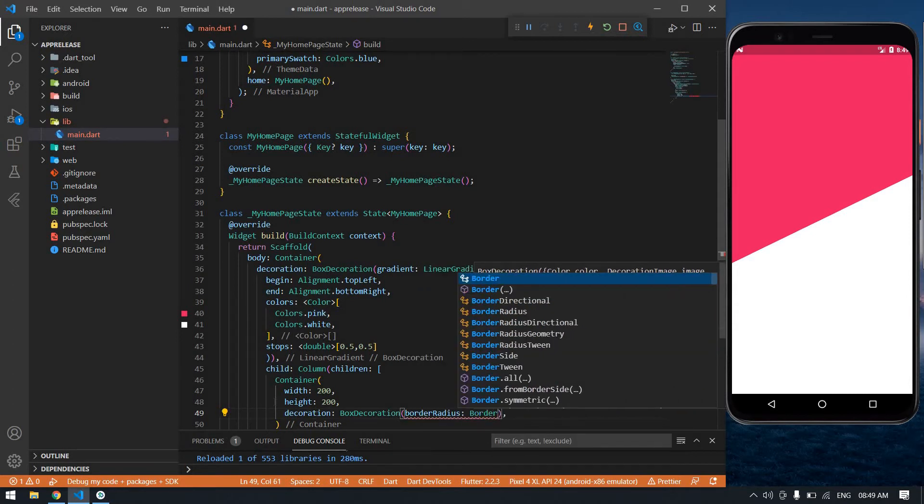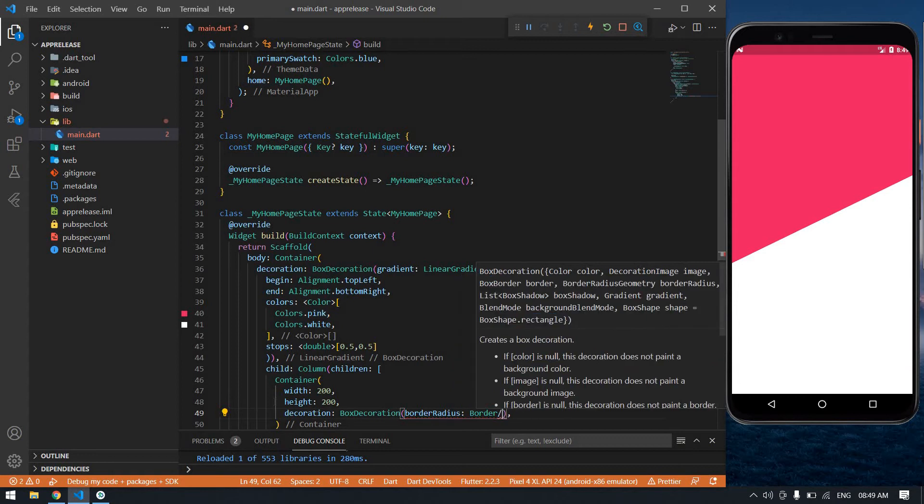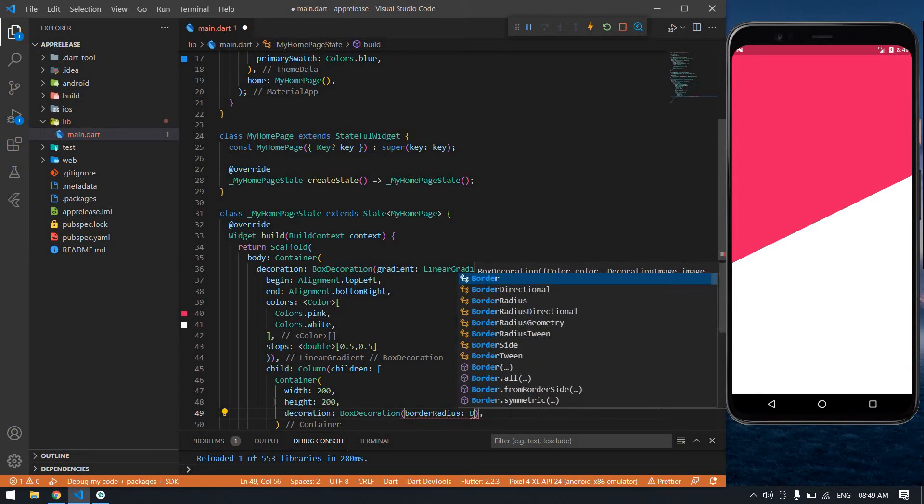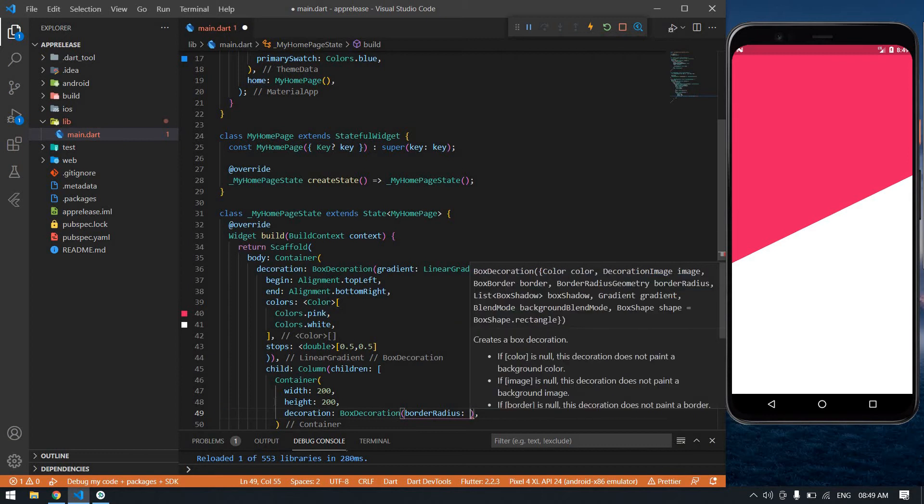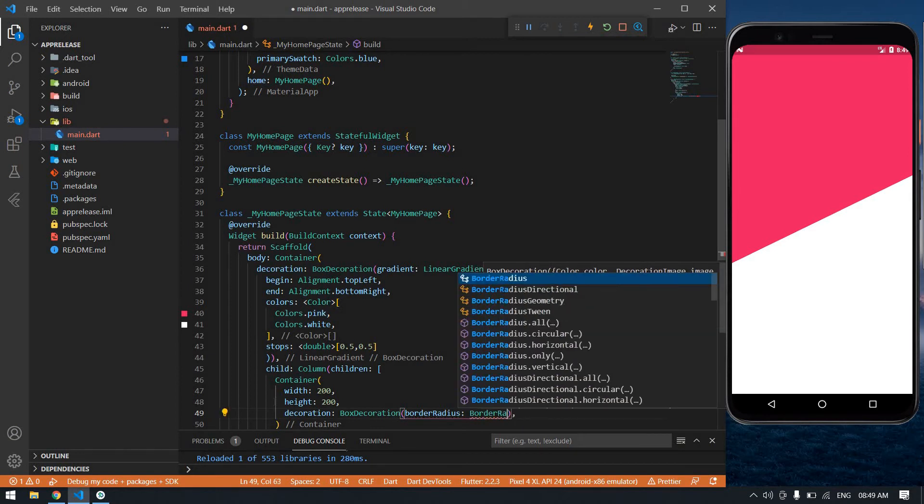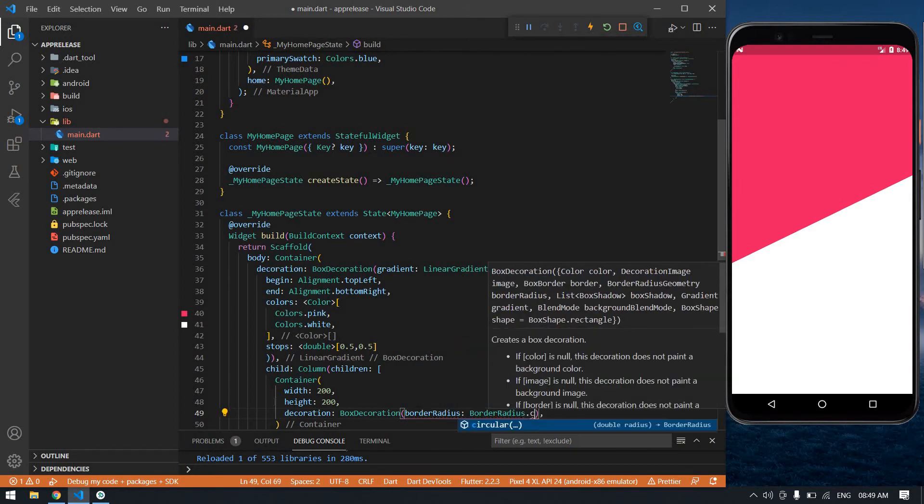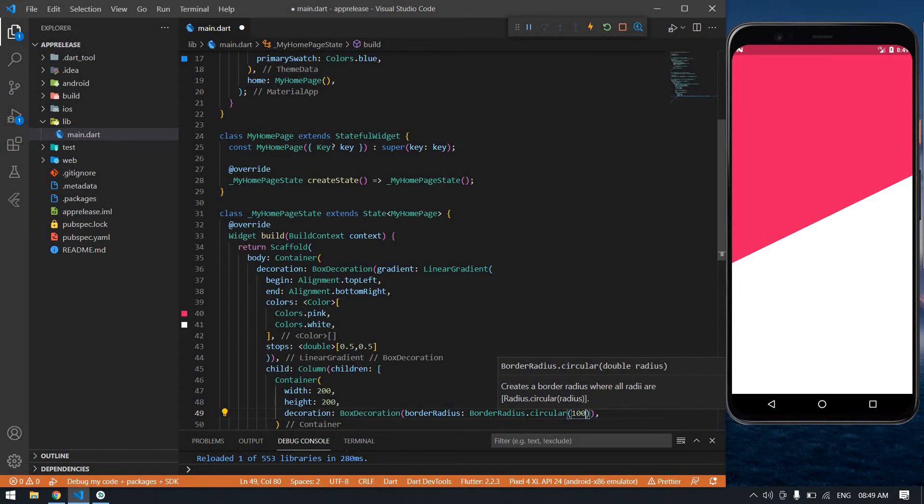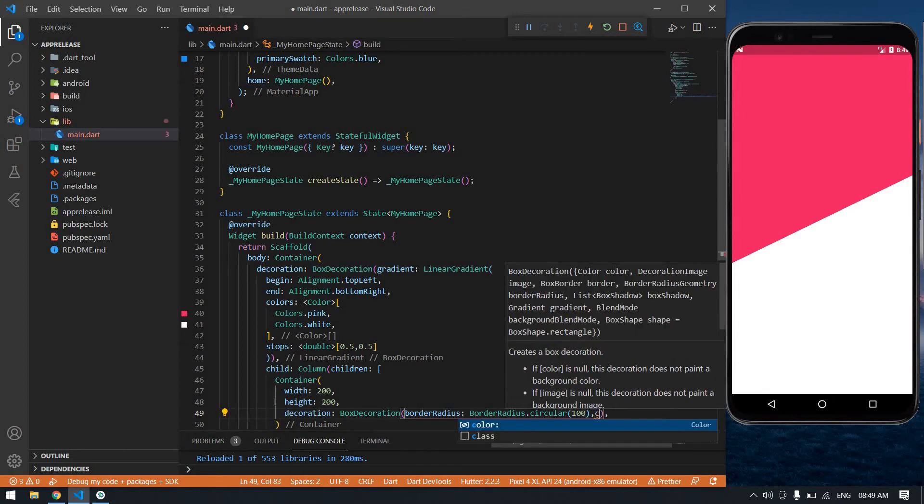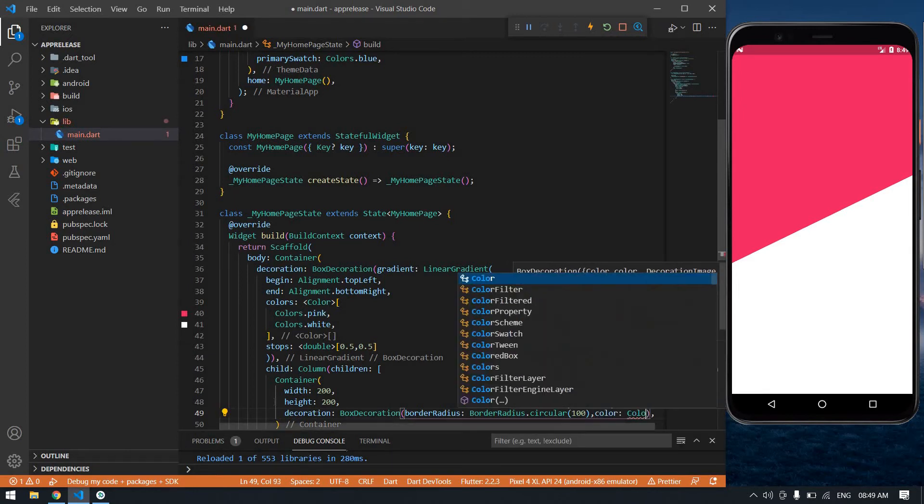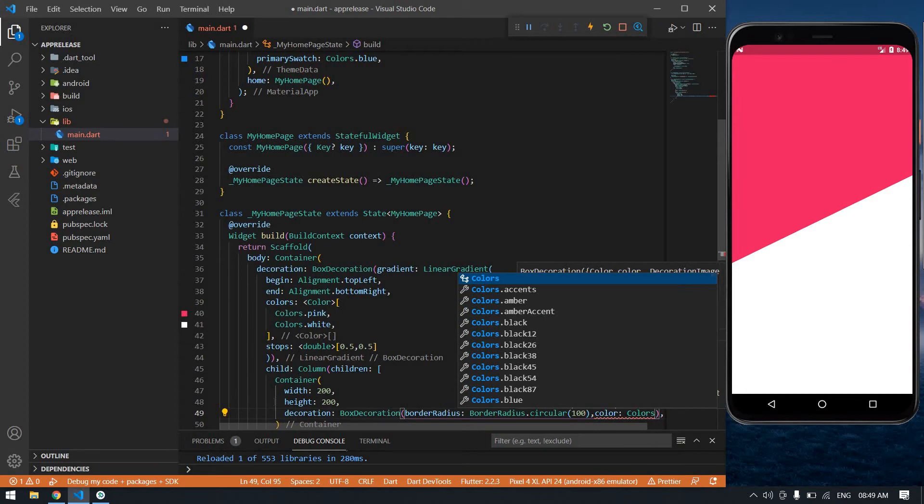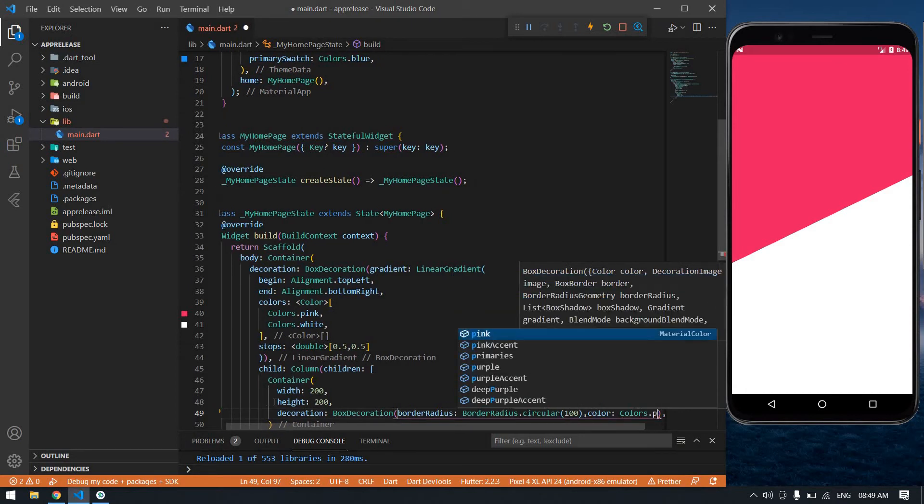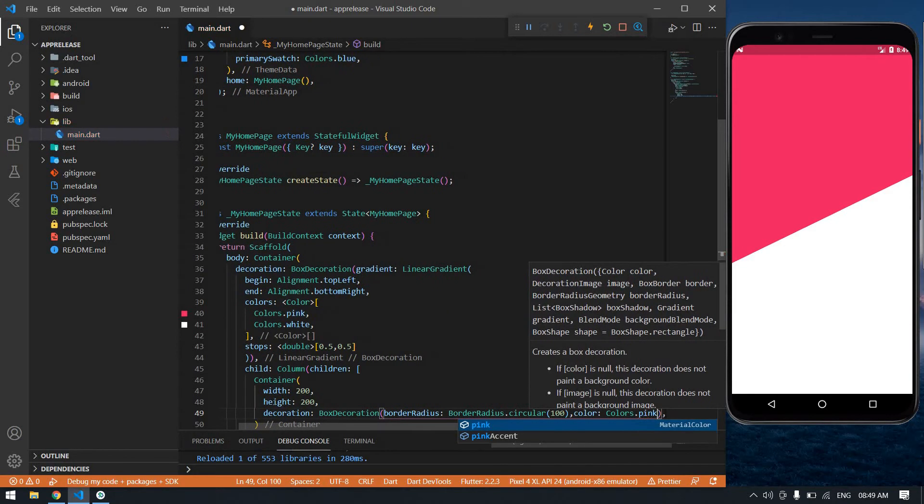BorderRadius dot circular, 100. And its color: Colors dot pink.